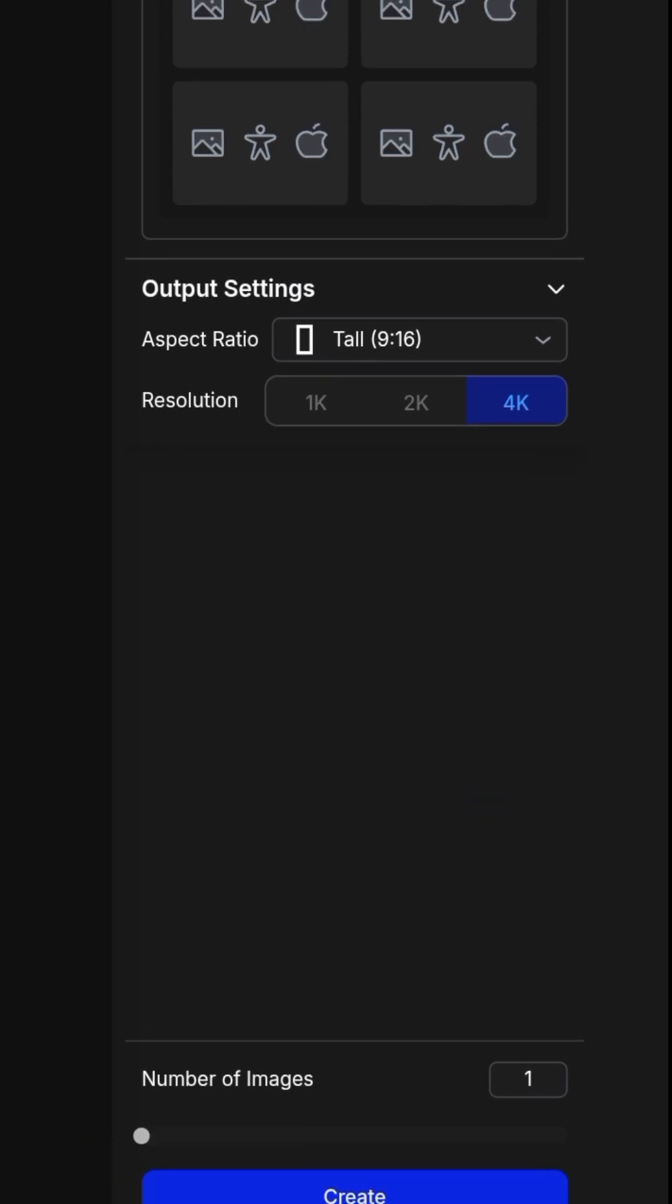When you sign up with an email, you'll get 40 credits. So that's why I reduced it to one image.